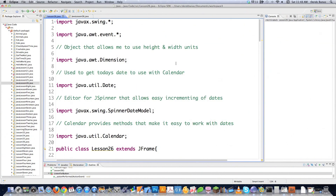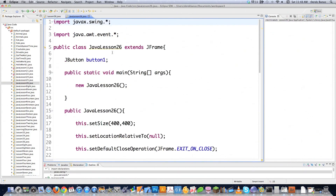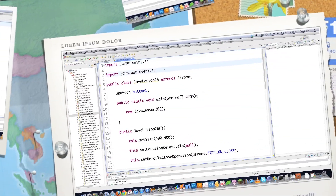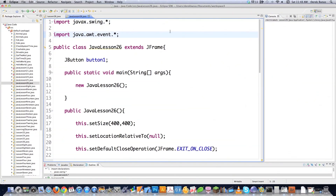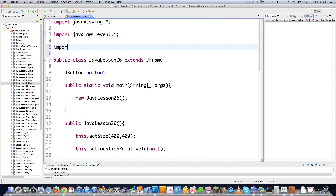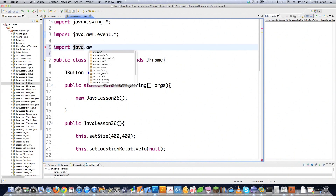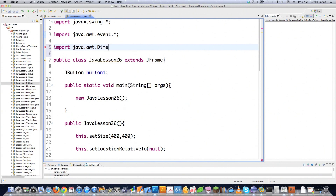I'm also going to show you how to do a whole bunch of things with dates. We're going to need a whole bunch of libraries for this tutorial because it's a little bit more advanced, and to a certain extent this tutorial is going to be a review because I want you to really get this stuff ingrained.